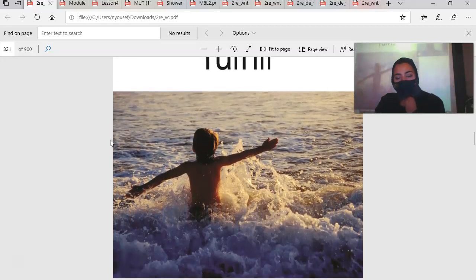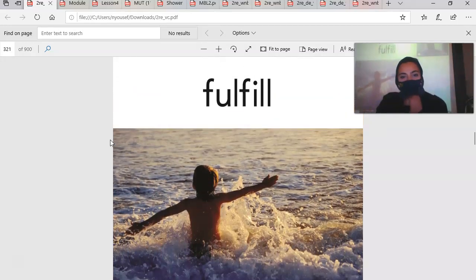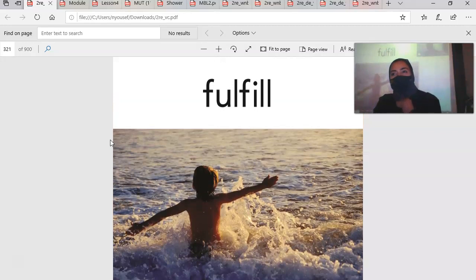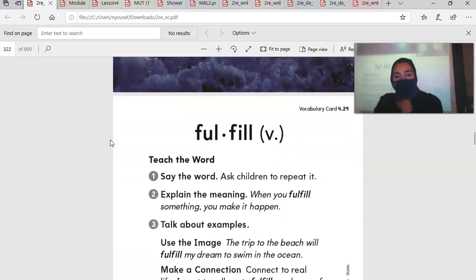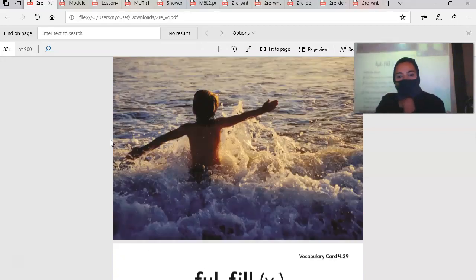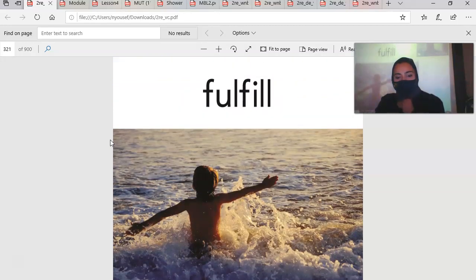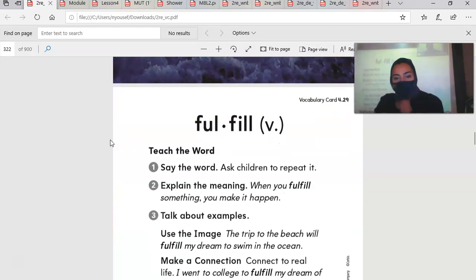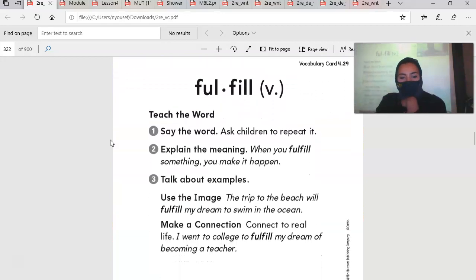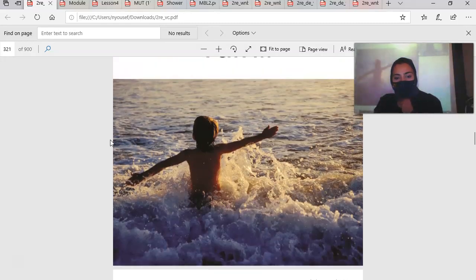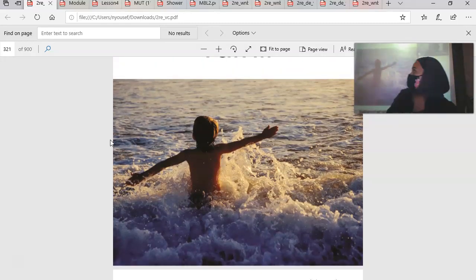Fulfill. When you read it, it sounds like fulfill. So what does that mean? When you fulfill something, you make it happen. I fulfill my dreams. That means I made my dreams happen. This kid over here, the trip to the beach will fulfill my dream to swim in the ocean. His dream was to swim in the ocean.